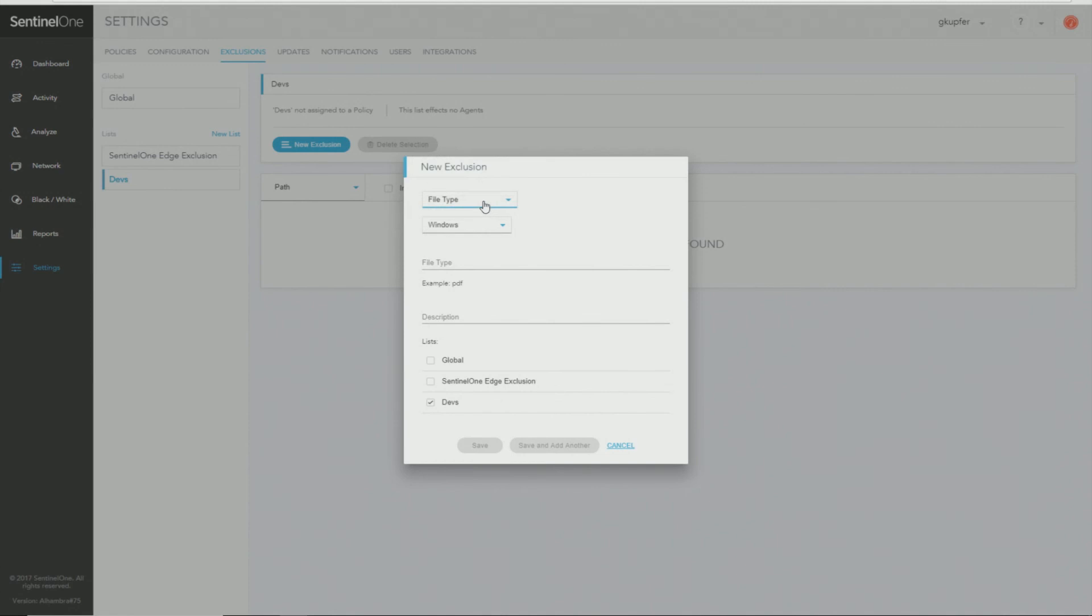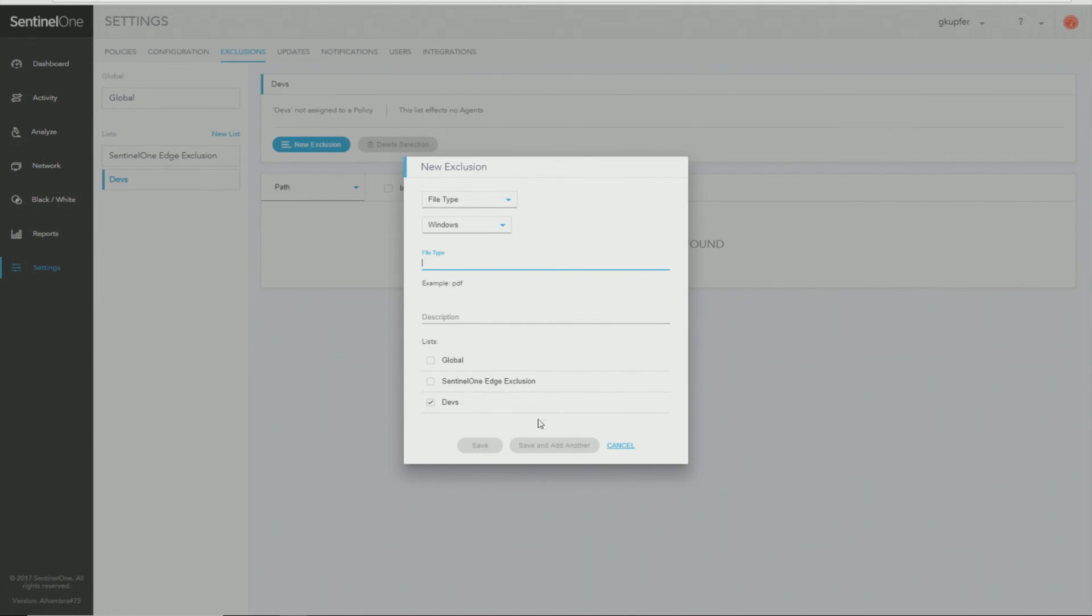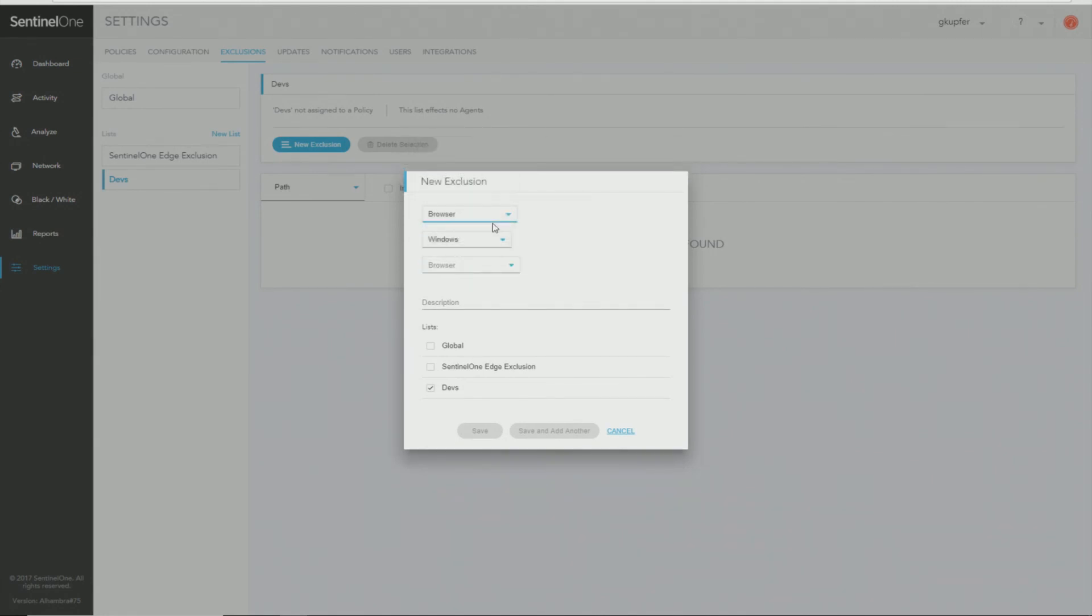File type, again you select the file type. This is only for Windows and then I can select file type and as shown in the example, give it a description, click save. And finally, I can do an exclusion by browser.